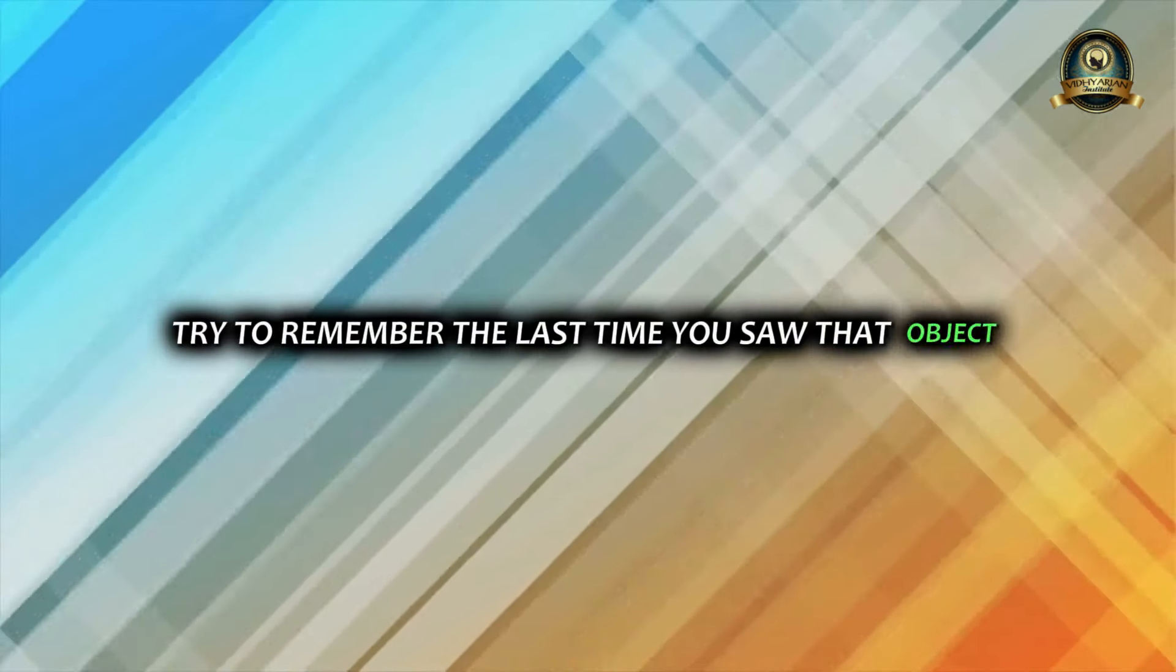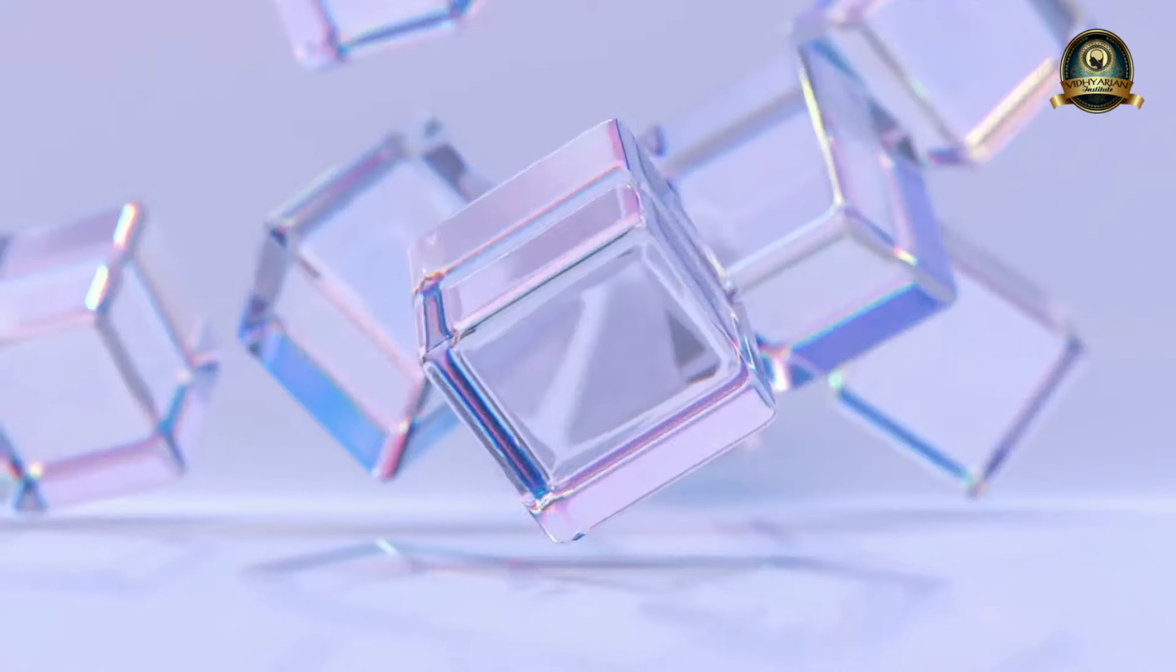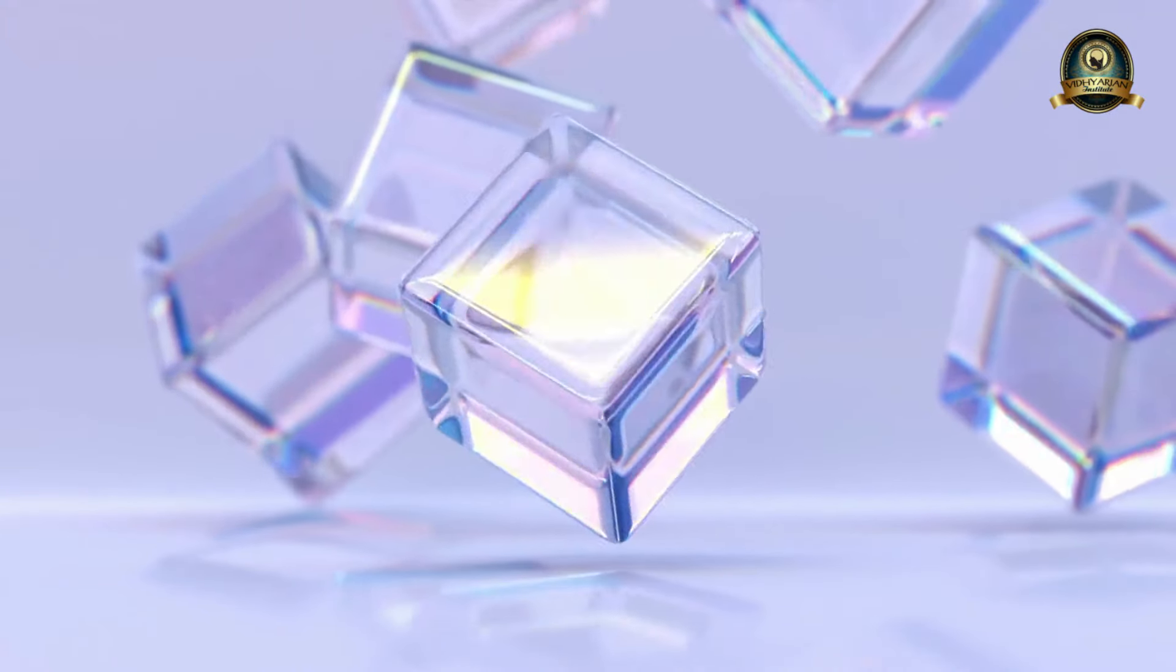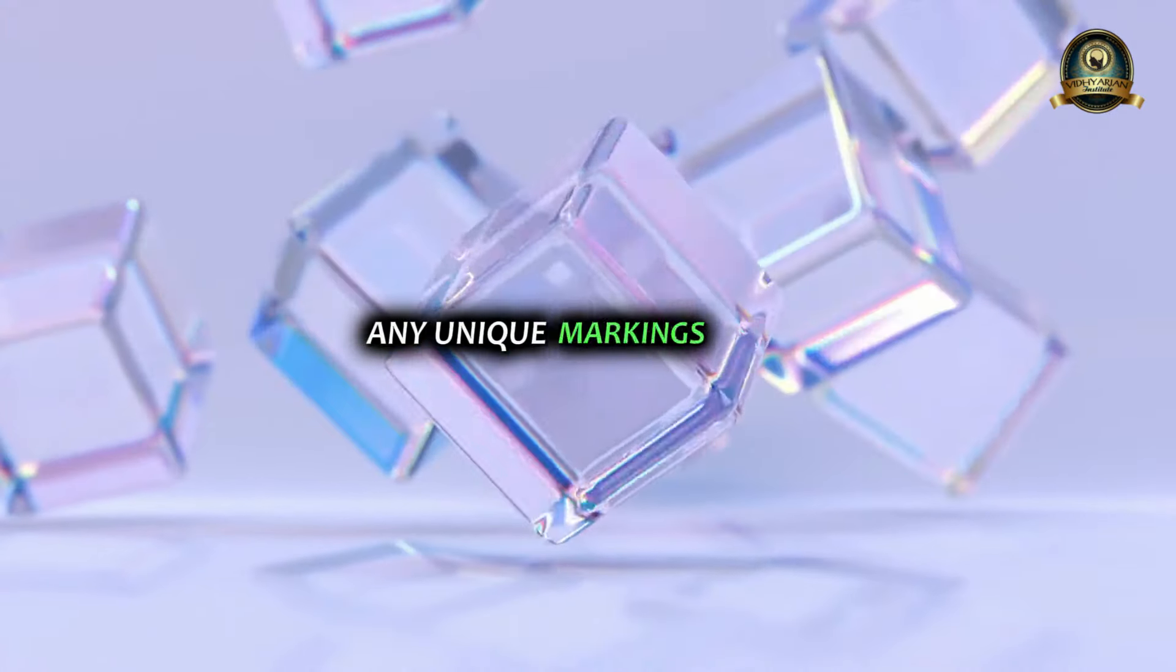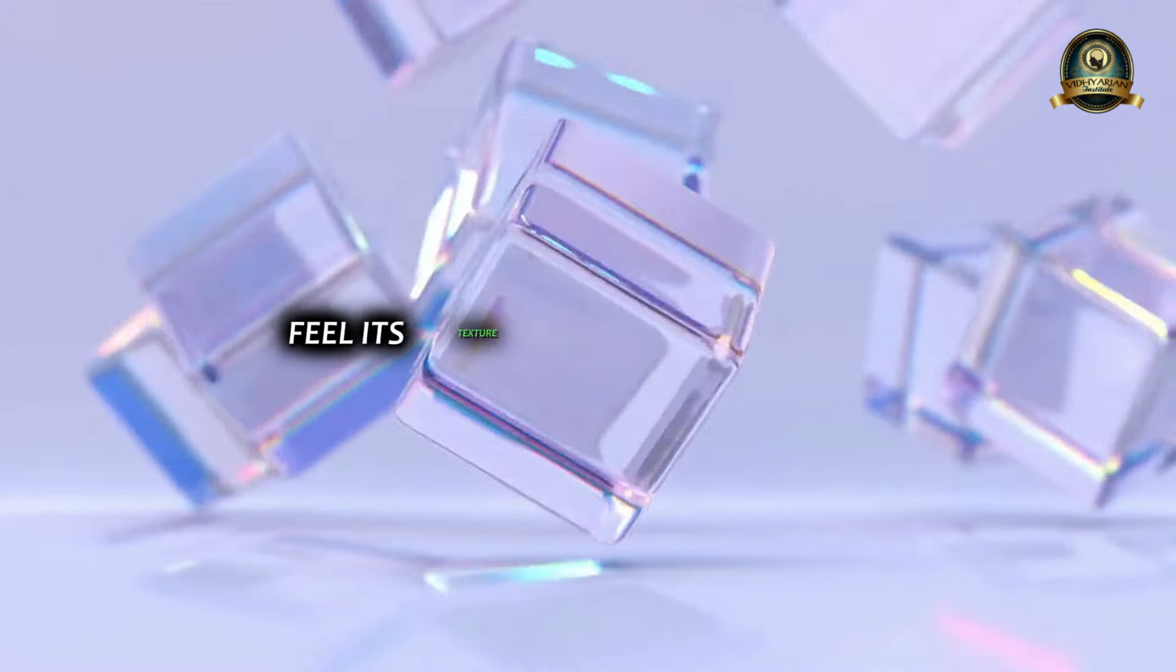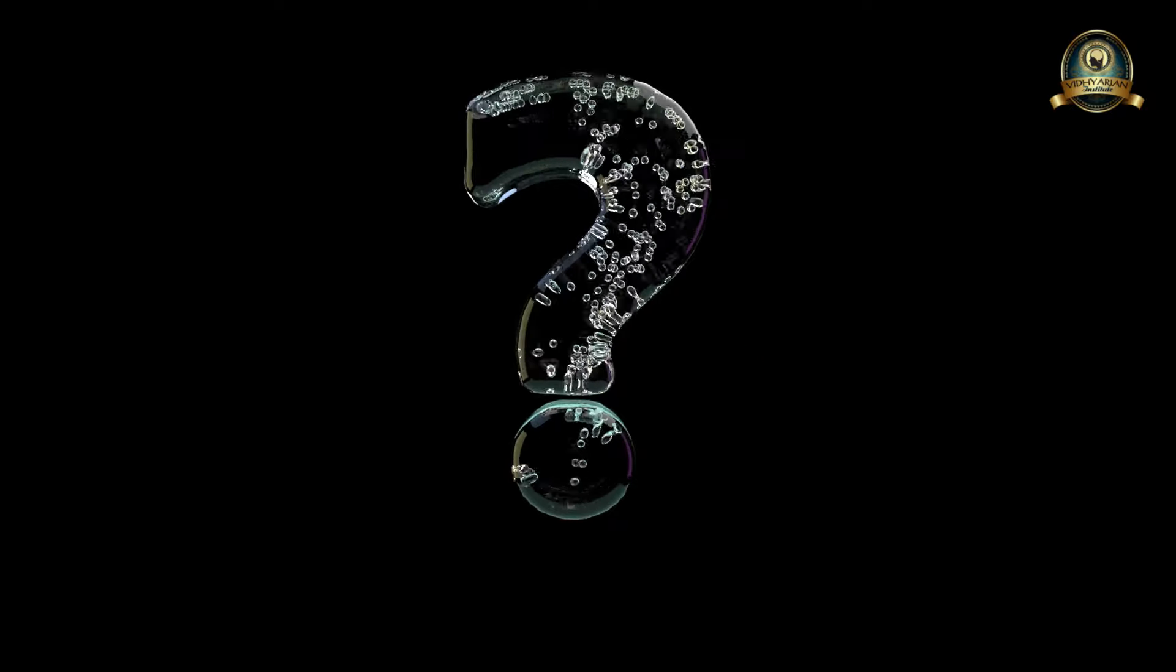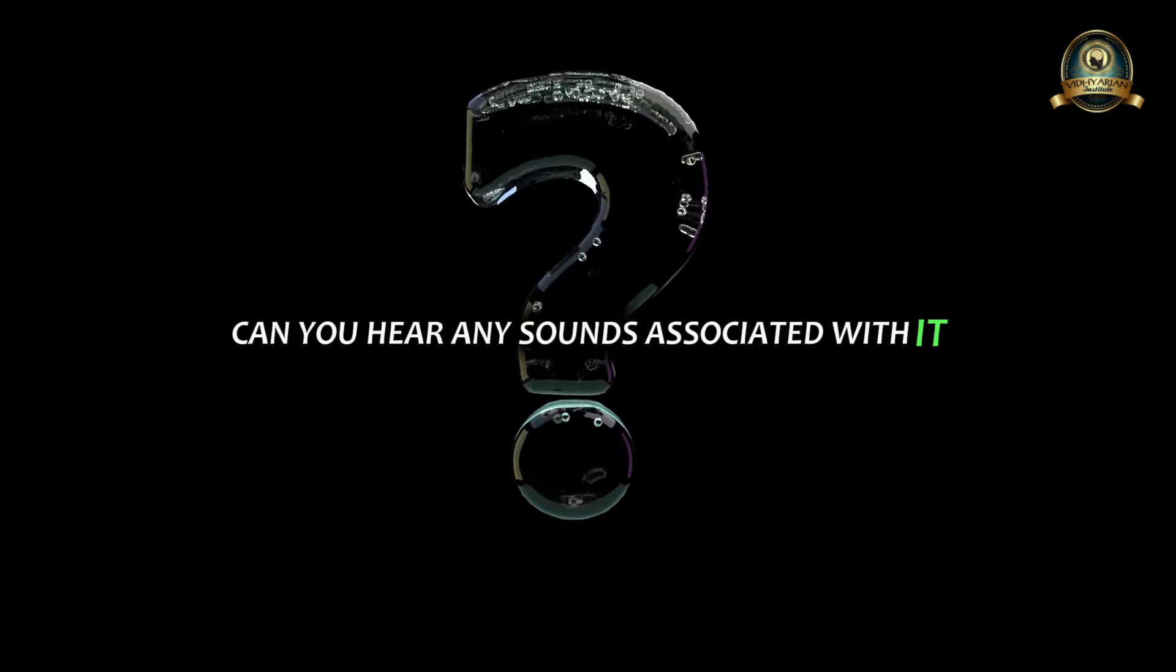Now close your eyes. Try to remember the last time you saw that object. Where was it? What were you doing? Picture the item itself with crystal clarity. Focus on its shape, its color, any unique markings it has. Feel its texture in your mind's hands. Does it have a particular smell? Can you hear any sounds associated with it?